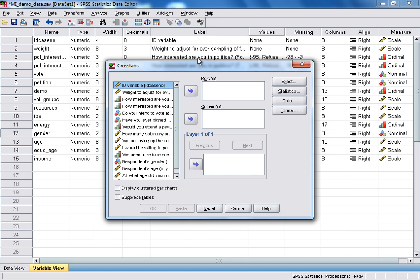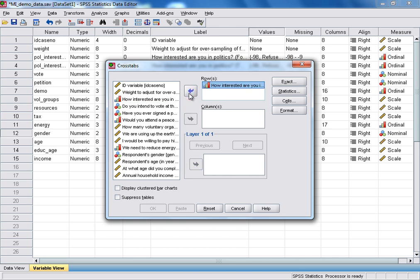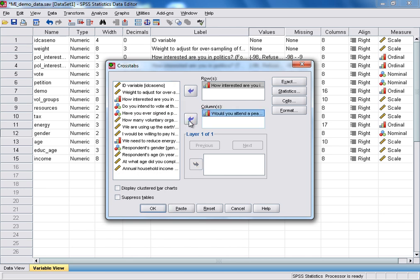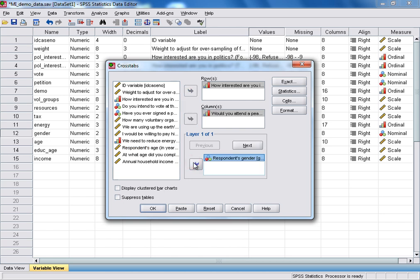From the first Cross-Tabs tutorial, you'll probably recall that it's my preference to select the explanatory variable for the rows and the response variable for the columns. Our explanatory variable was 'how interested are you in politics' with two response categories, so we select that and use the arrow to move it into the rows box. Our response variable was 'would you ever attend a peaceful demonstration or protest?' — we select that and move it into the columns box. Lastly, we select our third control variable, respondent's gender, and the control variable goes in the layer box at the bottom, so we use that arrow to move the variable across.